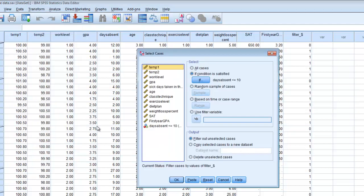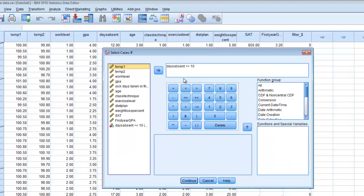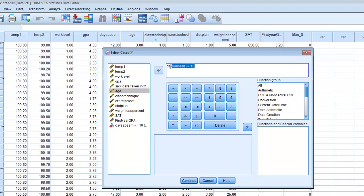We can use categorical variables as well to select them. So, let's choose age, we have age as a variable, and it has three, let's remove this variable first. So, age has three categories. So, let's say we just want to select the subjects that are in the first category and the third category. We want to exclude the subjects that are in category number two.